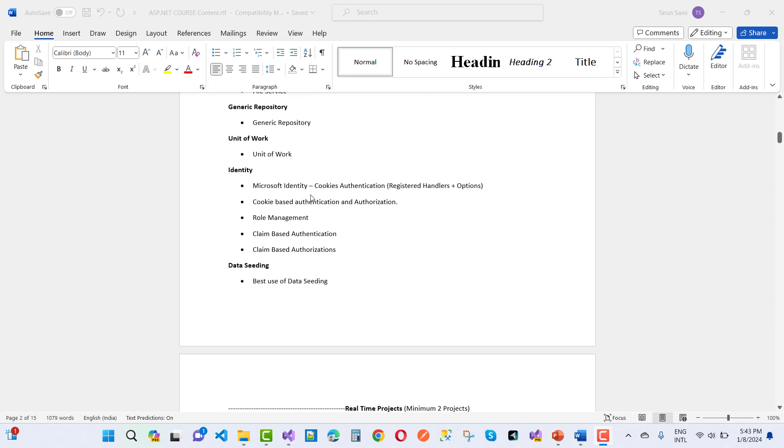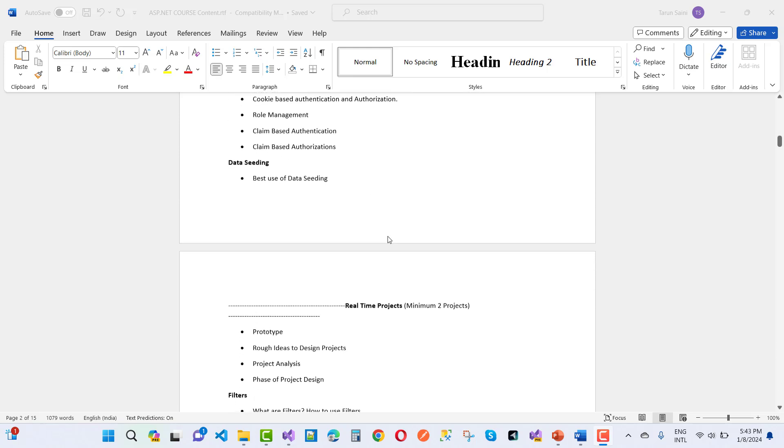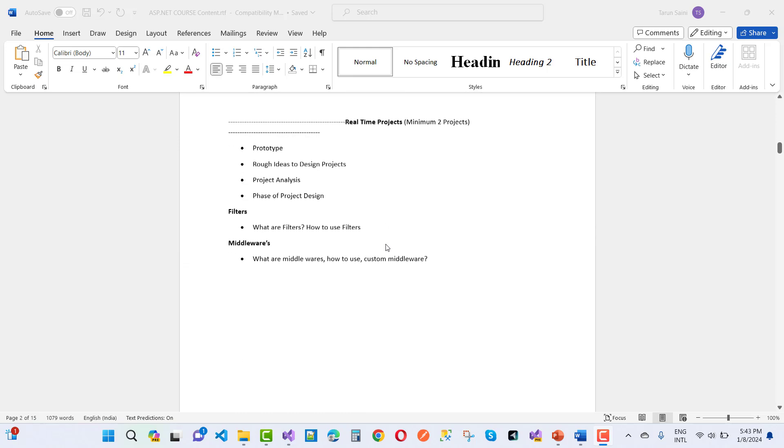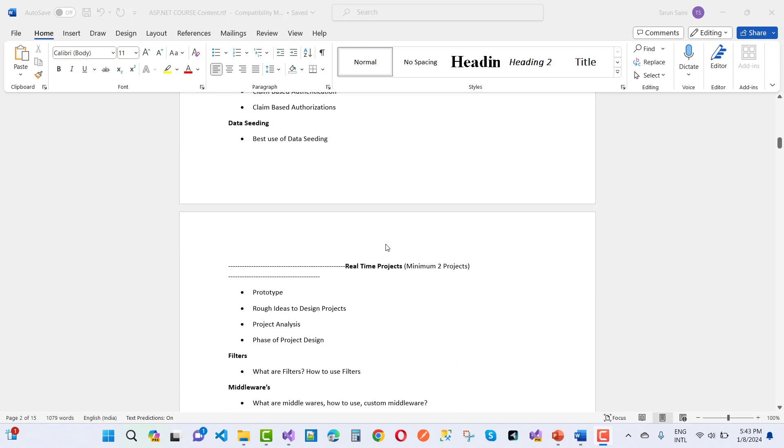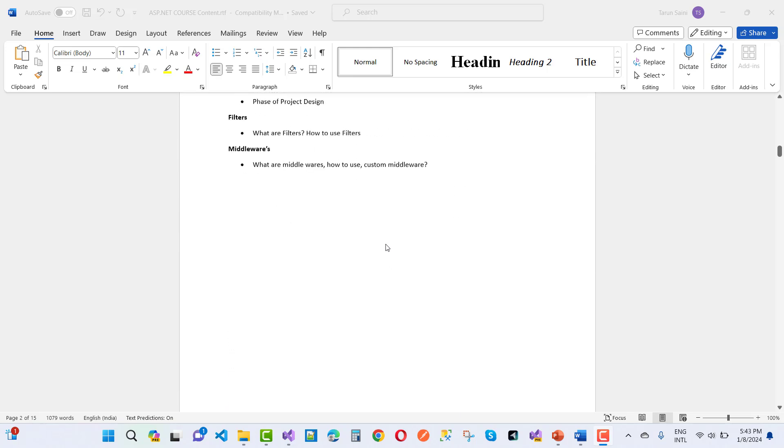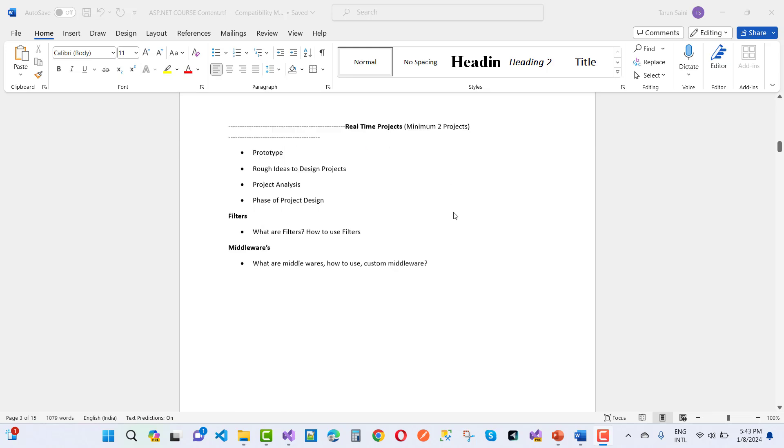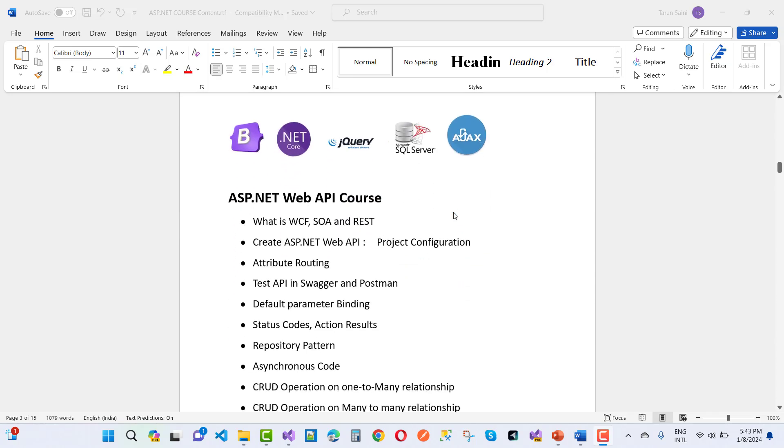Unit of work pattern, Identity - I will cover in this series, data seeding and all. Here we have real-time projects. Minimum two projects I will provide you in this ASP.NET Core. And after that, I will start ASP.NET Core Web API.